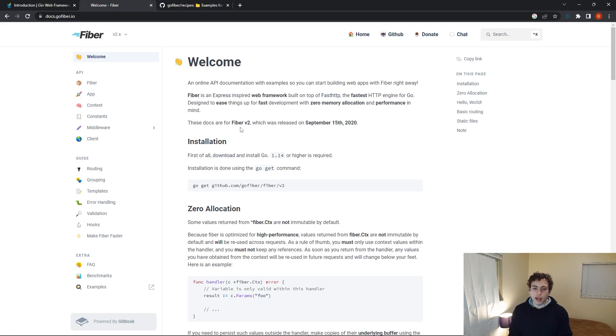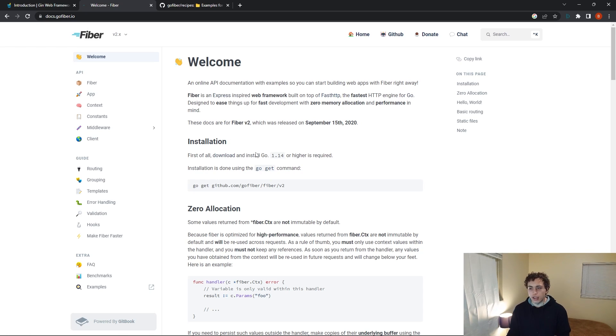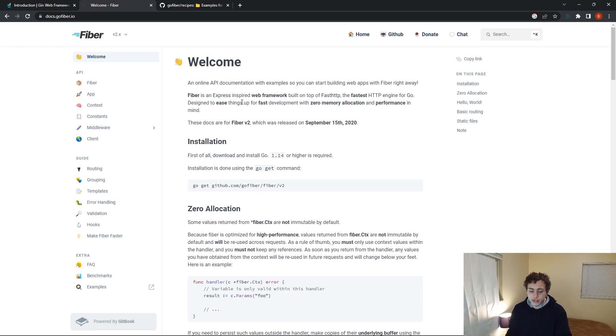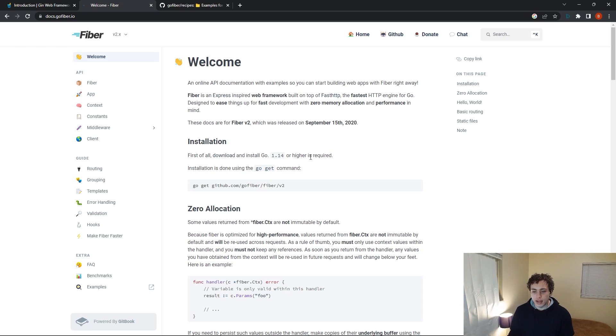So the first thing you'll see when we get into the documentation, this is very subjective and is not a reason to pick a framework or a language over another. But I do like their documentation a lot. It's very nice. But again, not a reason to pick it. It's just a nice bonus that it has.